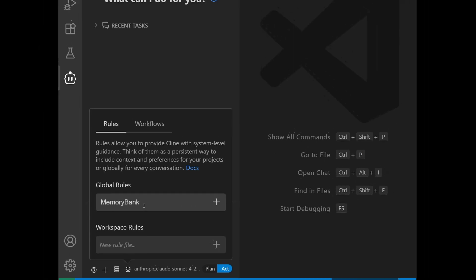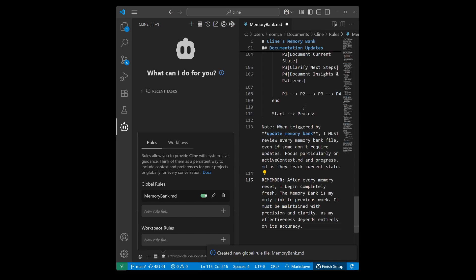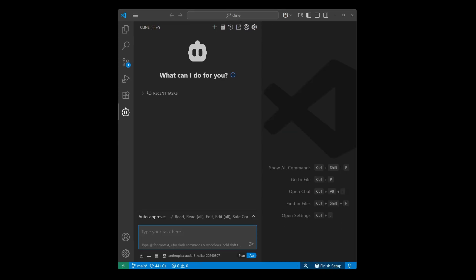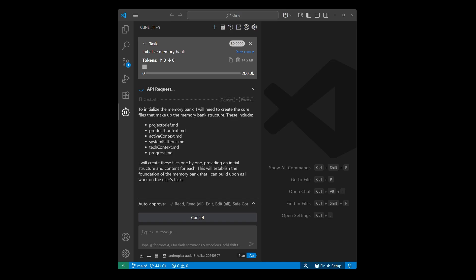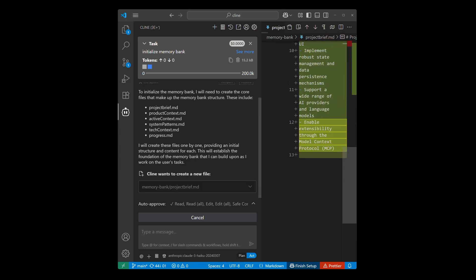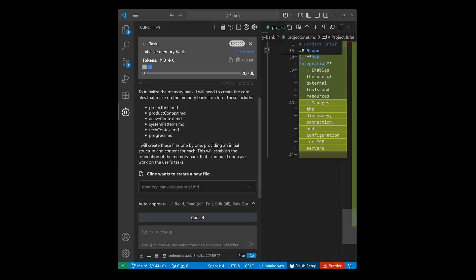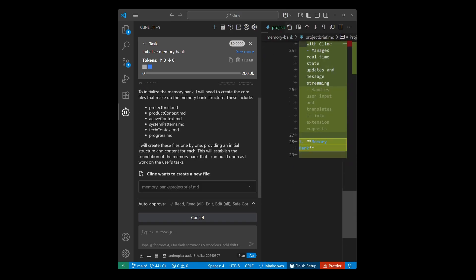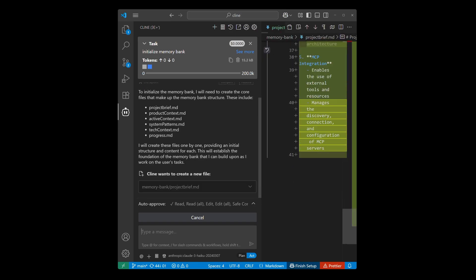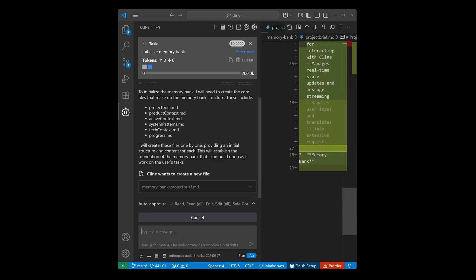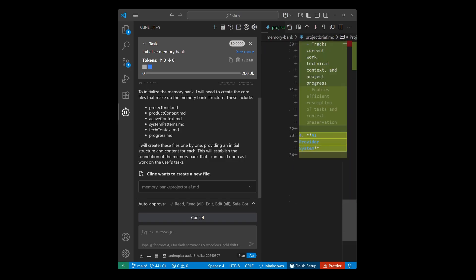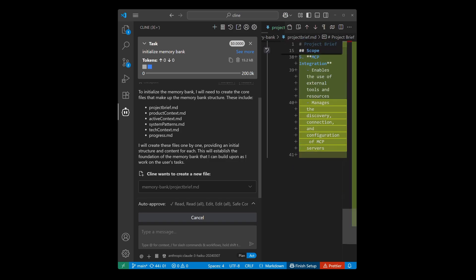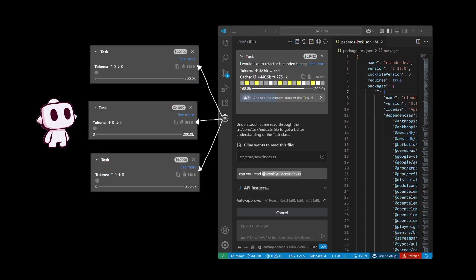Once this Client rule is added, you can prompt Client with an instruction that says initialize memory bank. Once you send this request in the root directory of your project, Client will create a directory called slash memory bank, and details about your project and critical details about your interactions with Client will be stored in this folder as a markdown file.